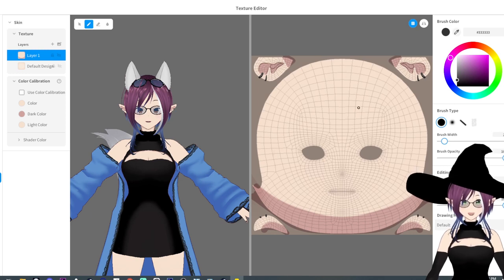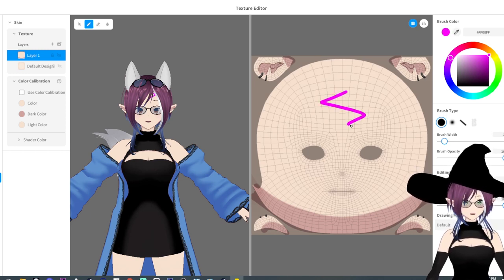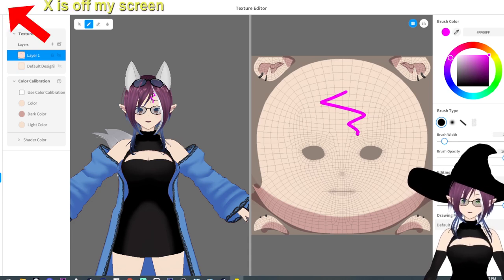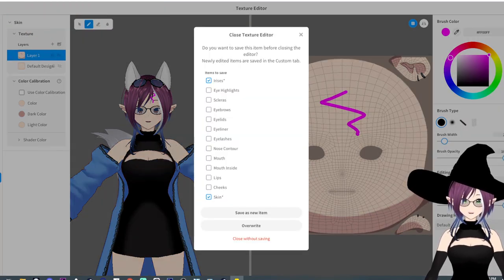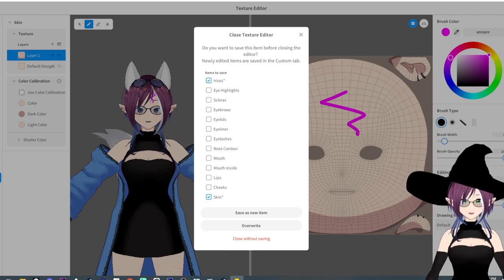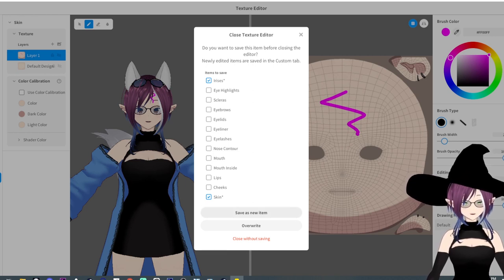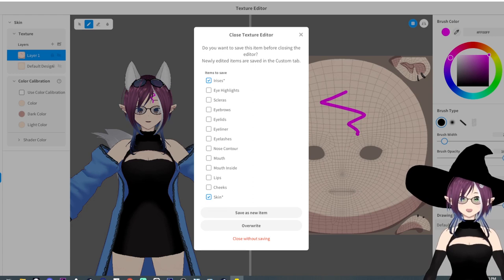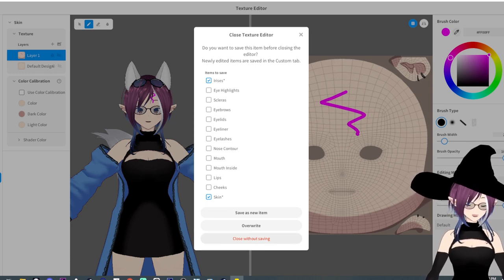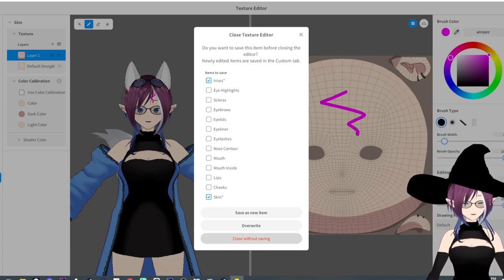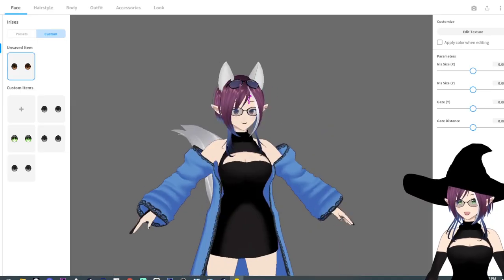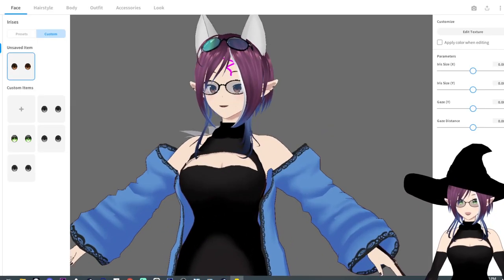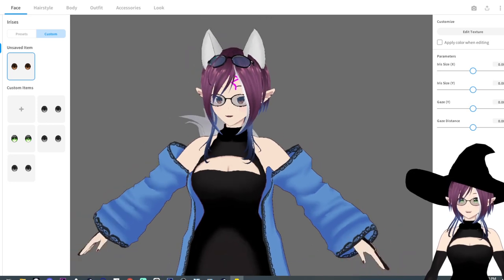But whenever you're done with it, like let's say I decide I'm going to like, and I'm done, you just hit the X button over here and it's going to want to save it as something new. You can save as a new item, override the old item that you clicked on to edit, or you can just close it without saving, which is what I'm going to do because I don't really need this as a saved piece.